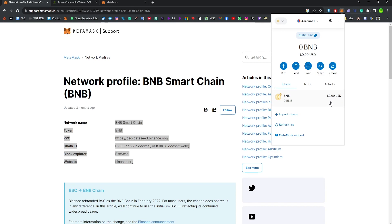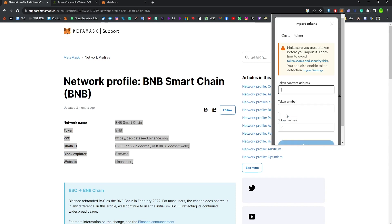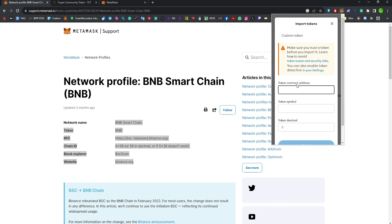Then to have the TCT, you need to click on Import Tokens. We're going to be providing you guys with the contract, so you are going to add the symbol, which is TCT, the address, which is this one.